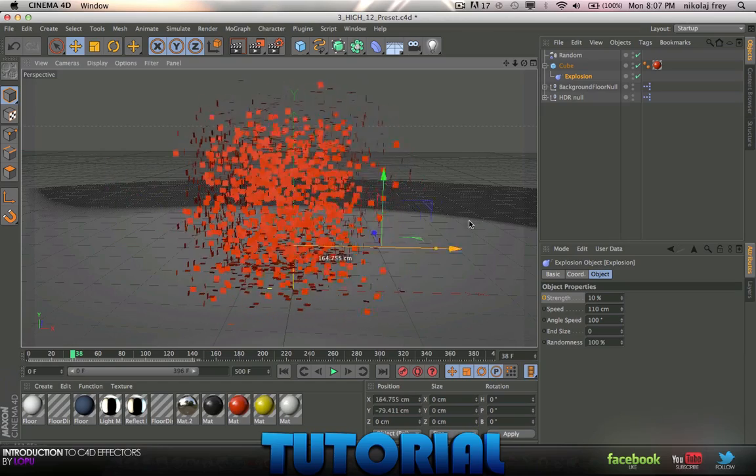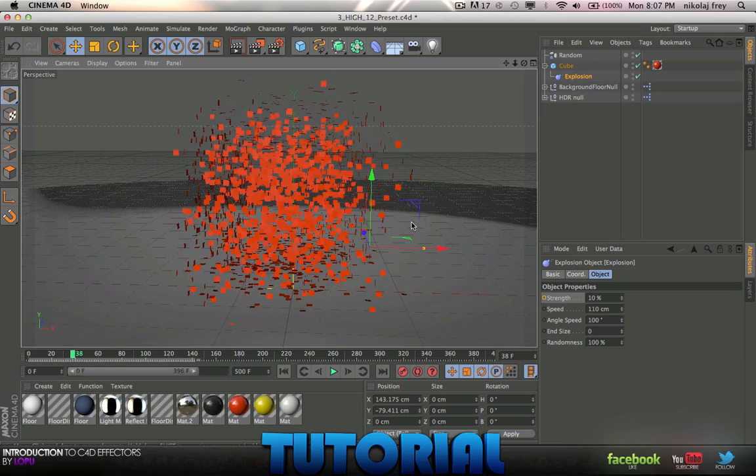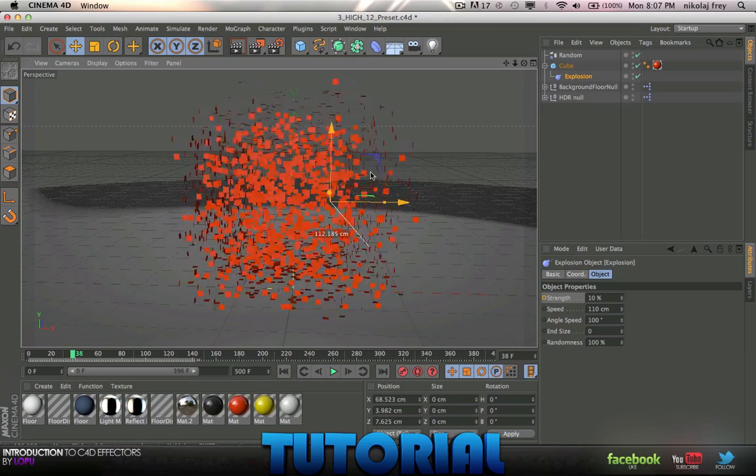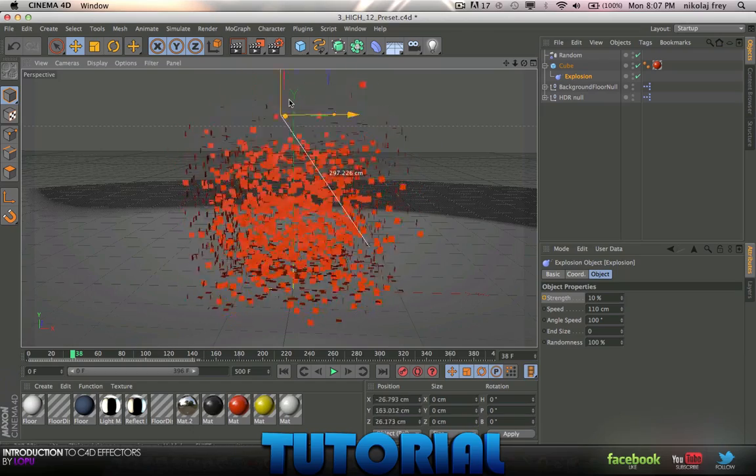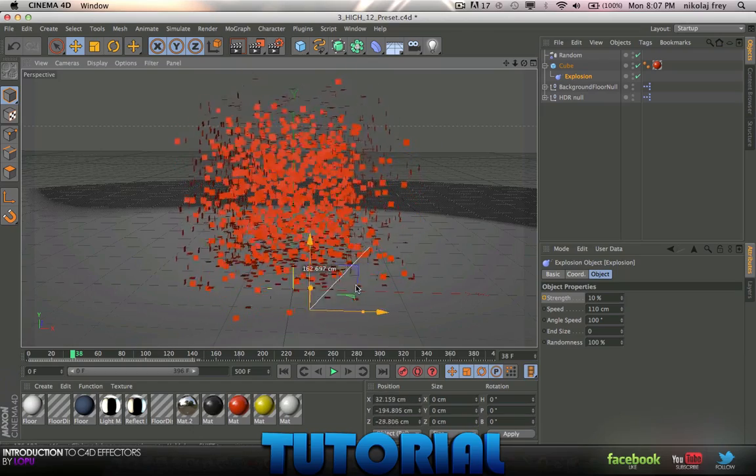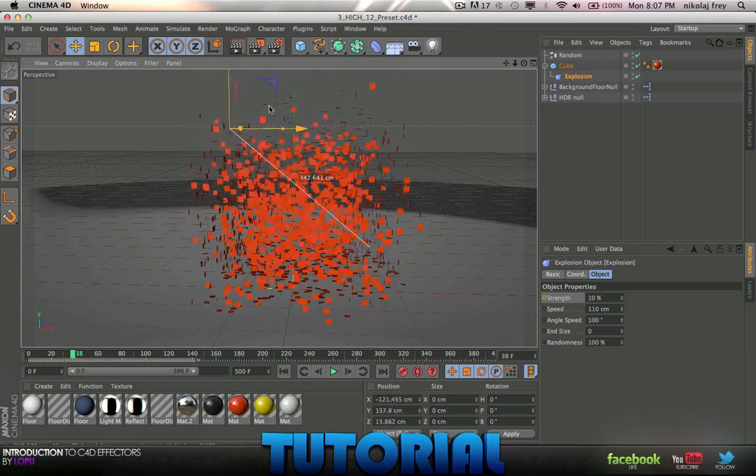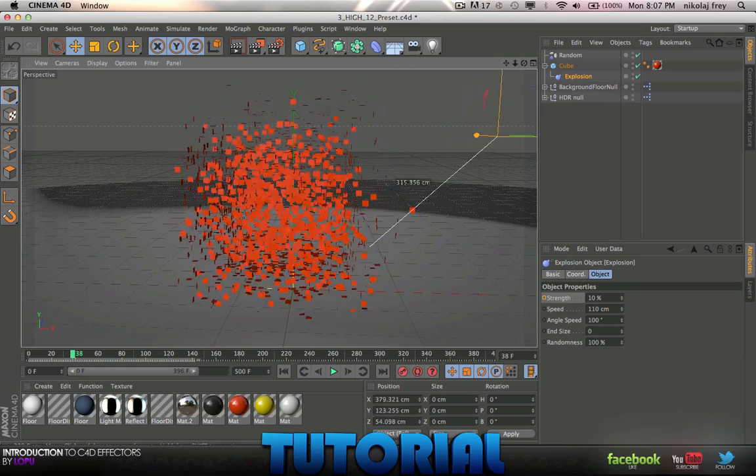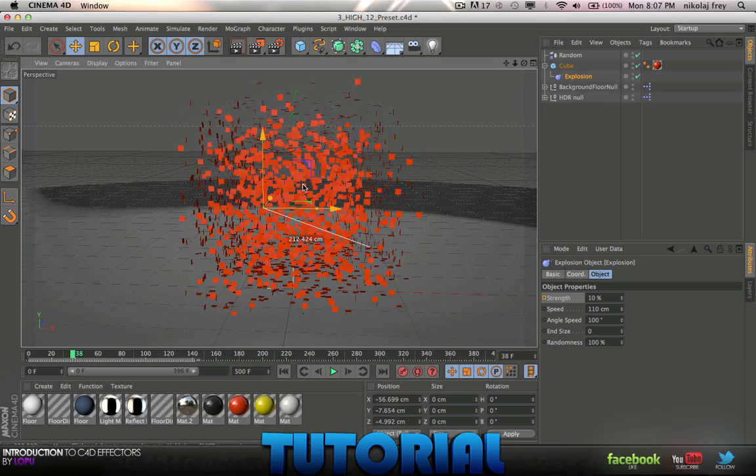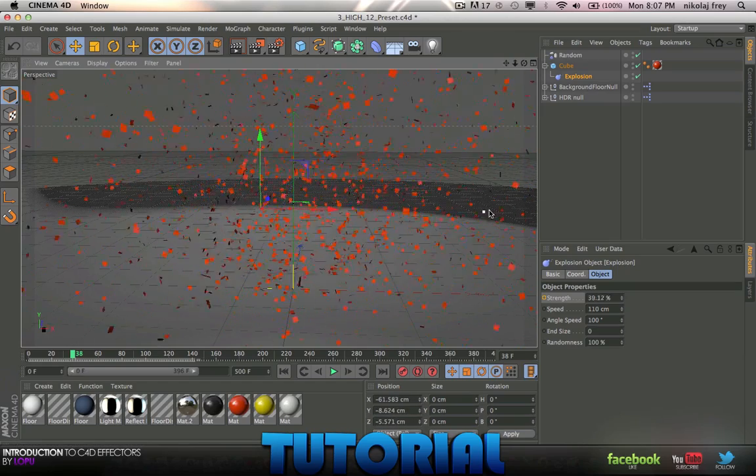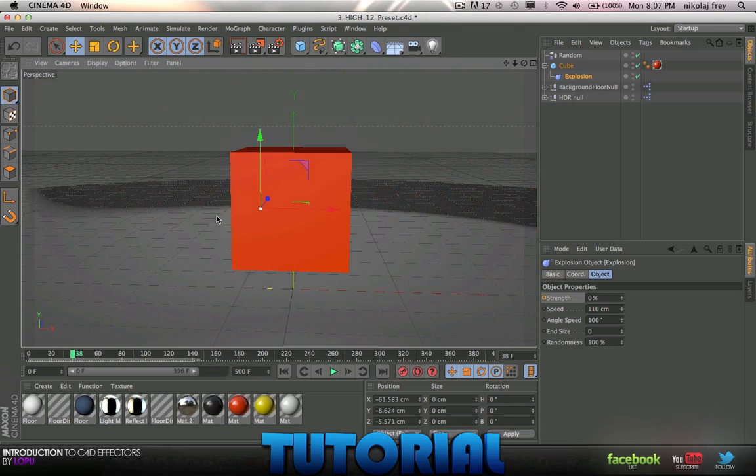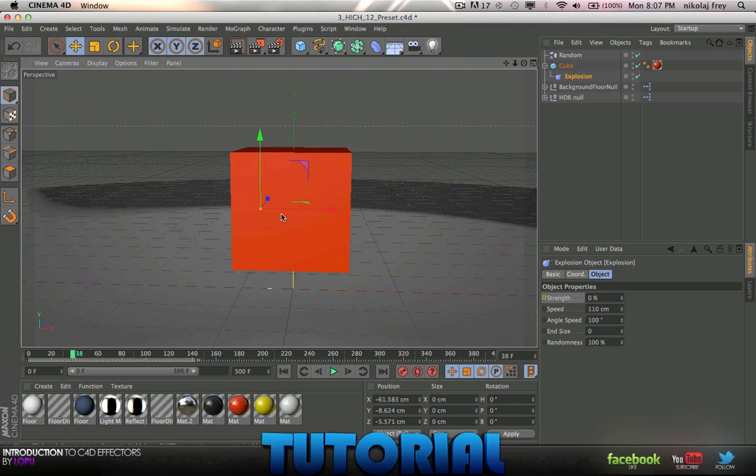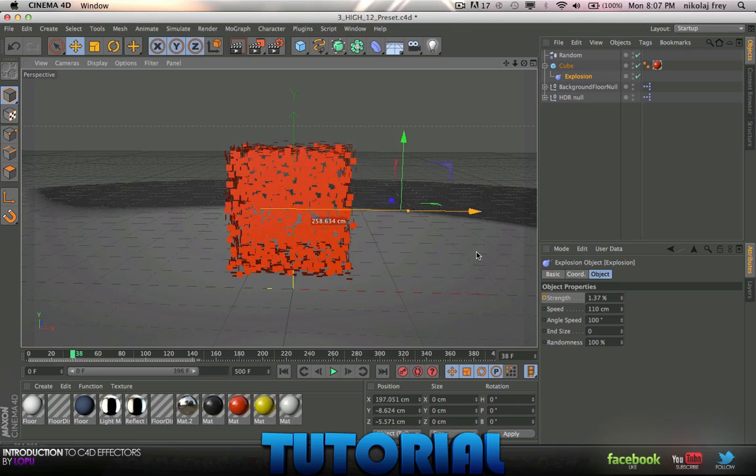But I mean you can maybe jiggle it around or do something, just play with it. Kind of gives it a nice little weird jiggling effect. But yeah, have fun with that. I don't really see much potential for it.